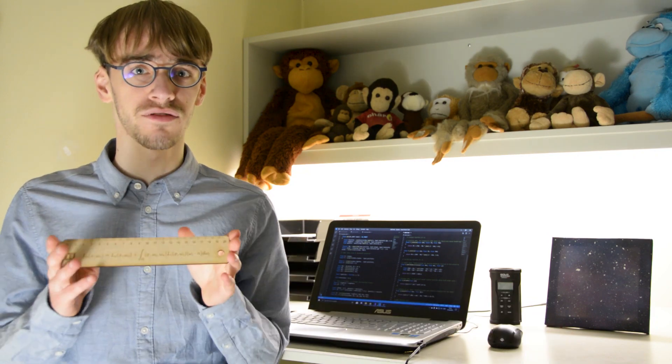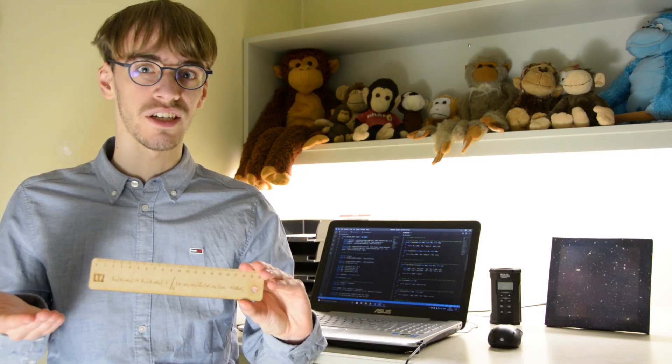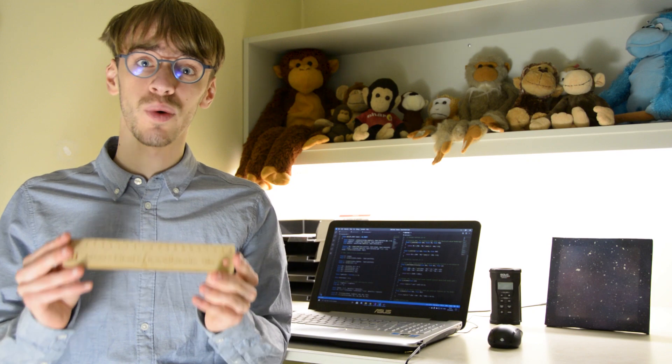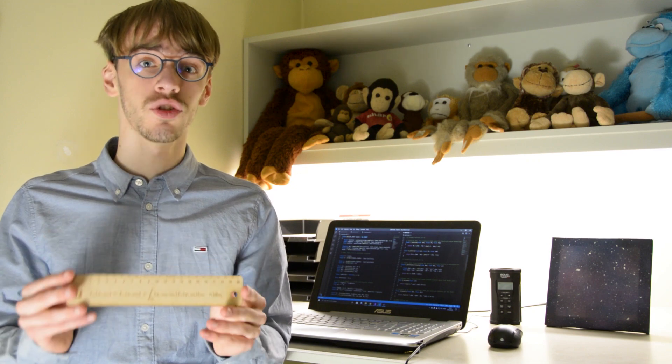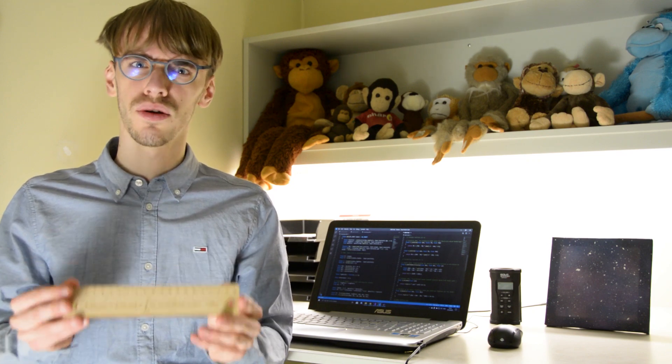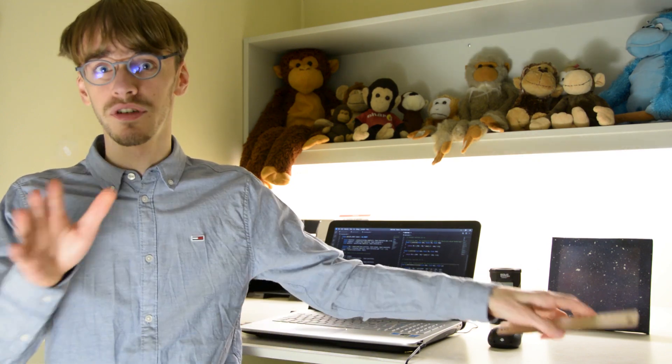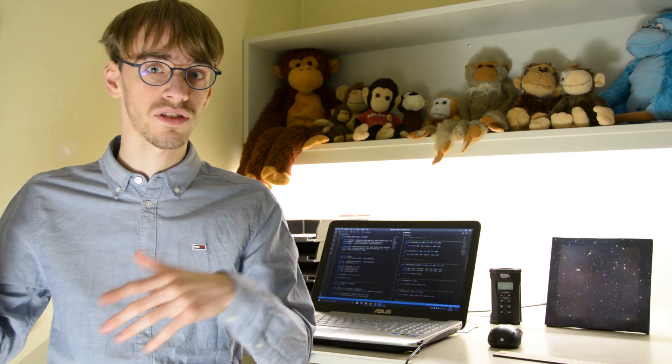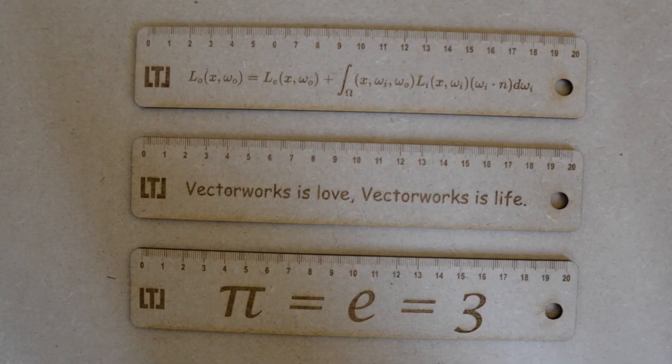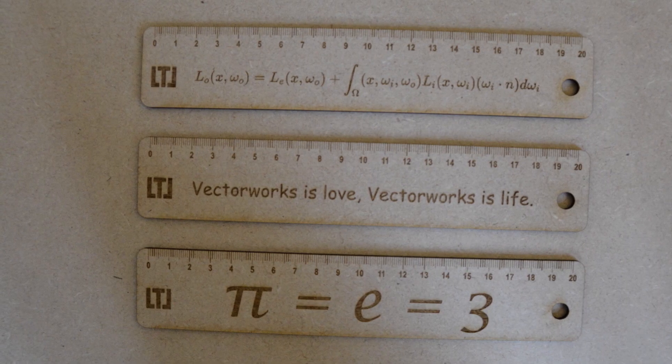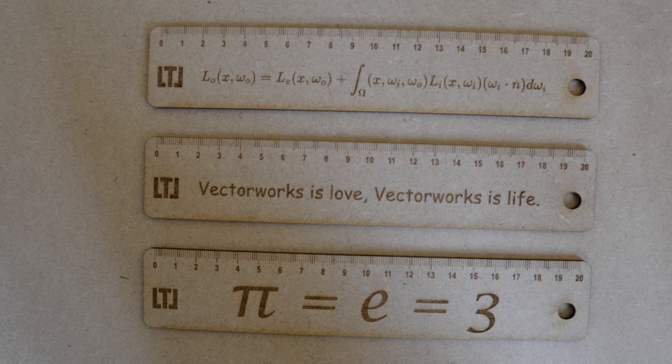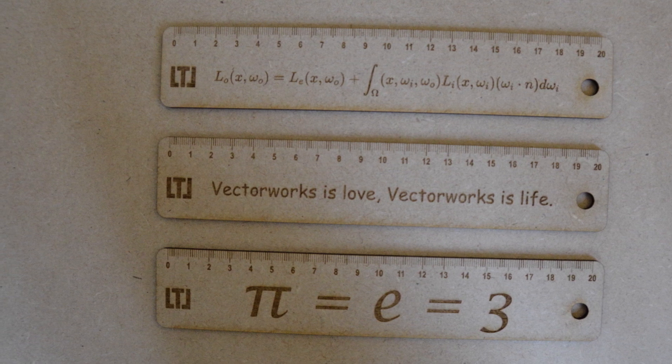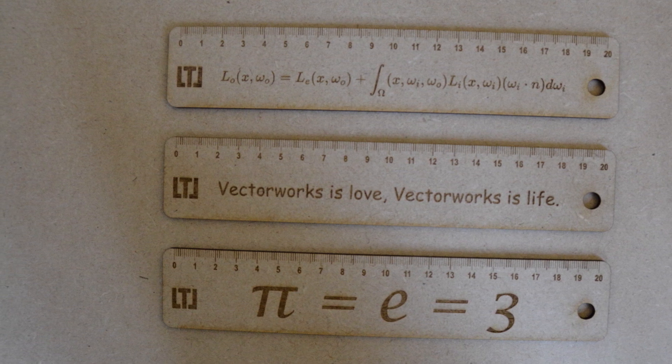In fact, I've even made myself a ruler with the rendering equation on it. I did that two days ago when I visited my two best friends in Leuven. The university over there has a fab lab which is equipped with laser cutters, CNC machines, and 3D printers. You can go there and just make your own stuff, you only have to pay for the material you use. I also made two rulers for my friends with their own personal message on it.